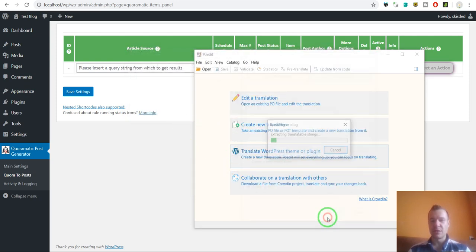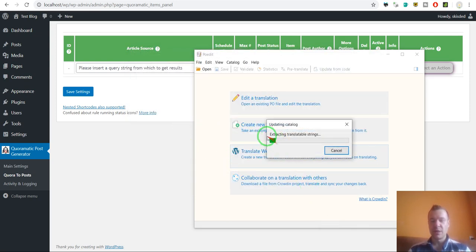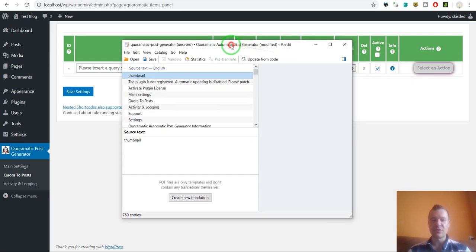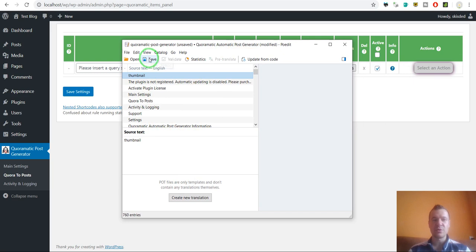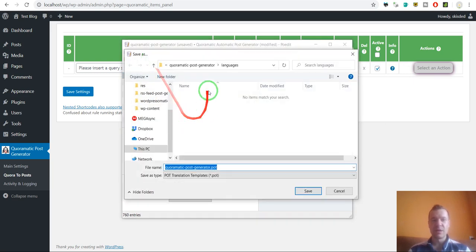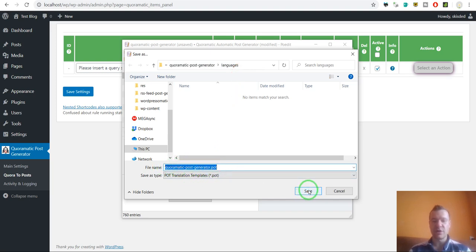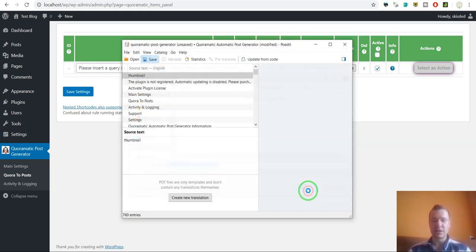Click continue. Here the program will start and create the translation files. All you have to do is click save. In the languages folder you can save the POT file that is generated. Click save.